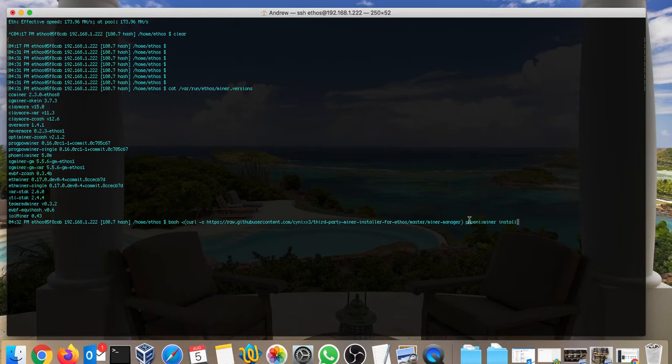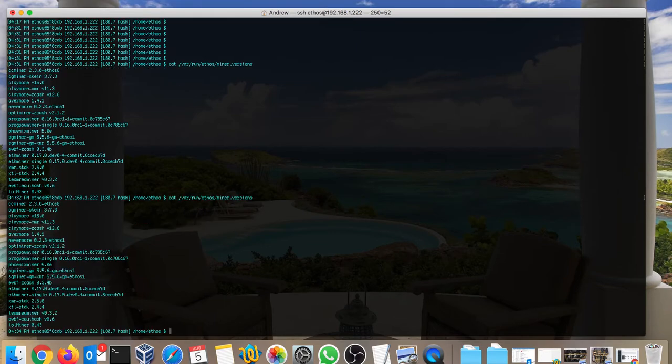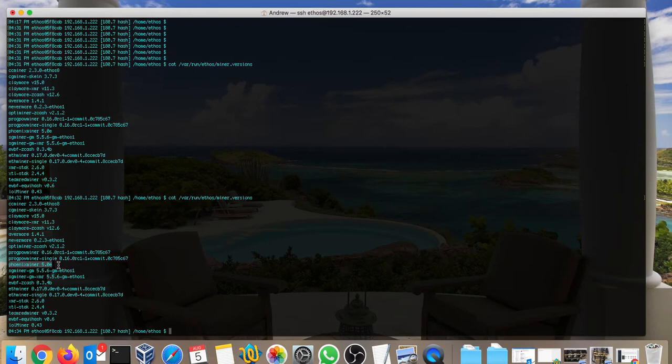When you install Phoenix, then you can type the command for the miner versions, and then you're gonna see here the Phoenix miner which is 5.0 at the moment. Recently they released 5.1 but it's still in alpha version, so it would probably take a while to become the final version. For now the latest is 5.0.